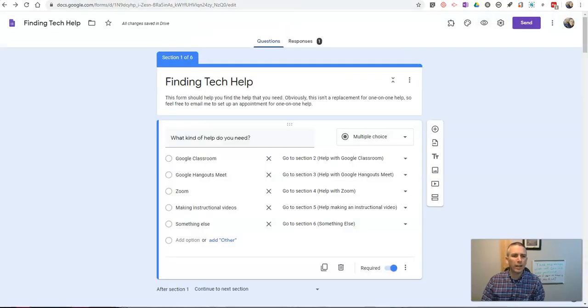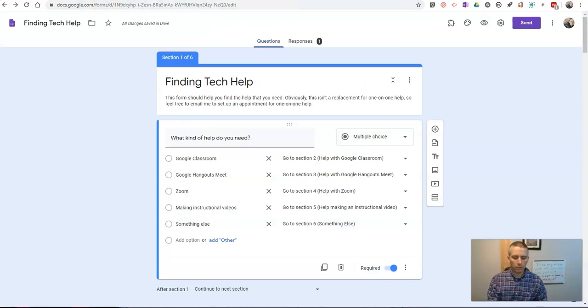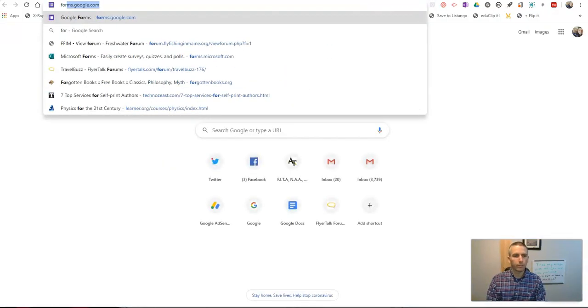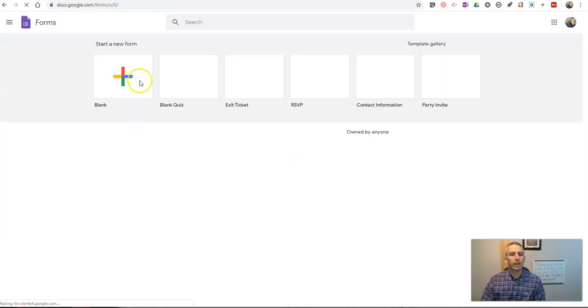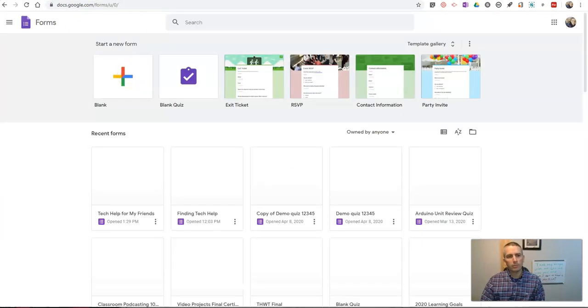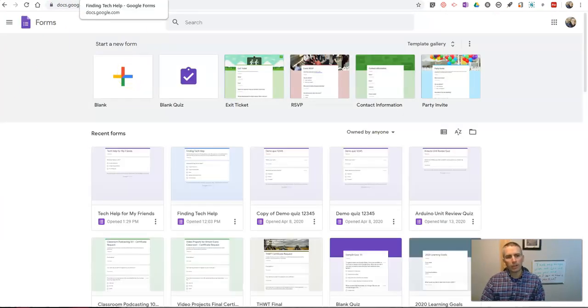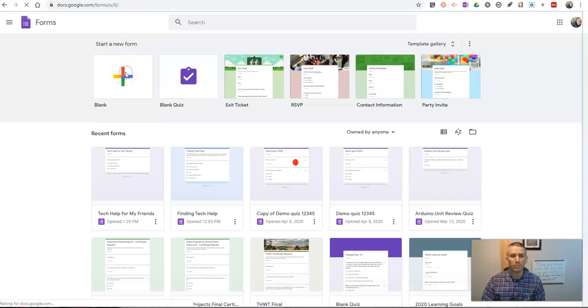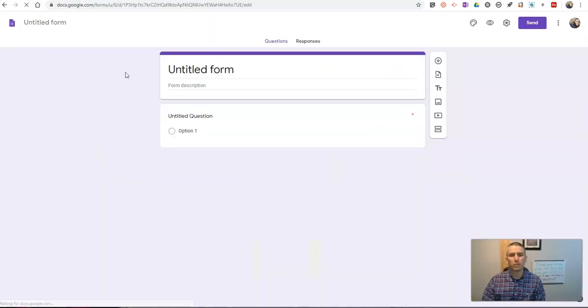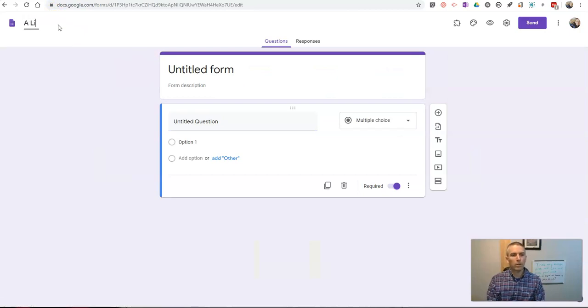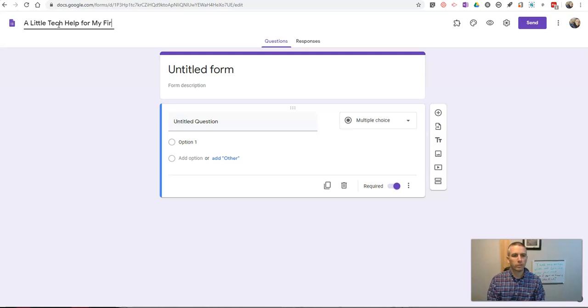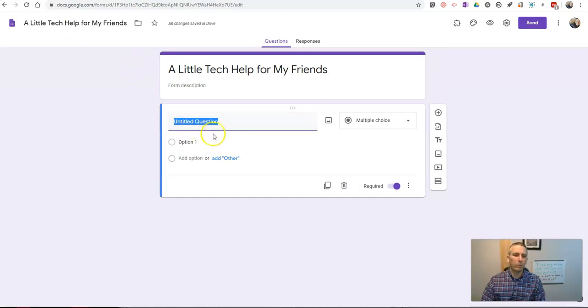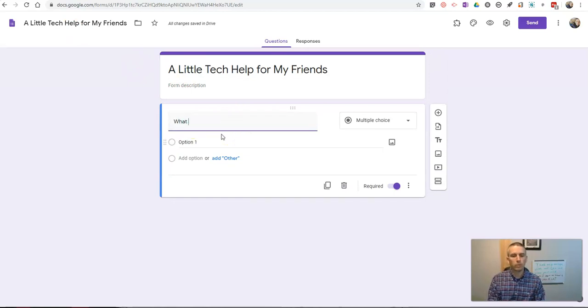So how did I create that? Well, let me show you. So I'm going to create a new Google Form here. And in this form, I'm going to demonstrate exactly how I put that together and how you can put one together yourself. I just want a little tech help for my friends. And we'll make our first question.